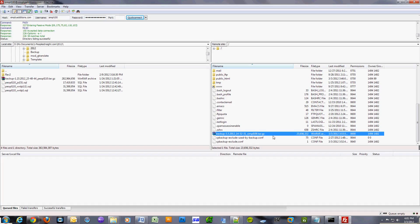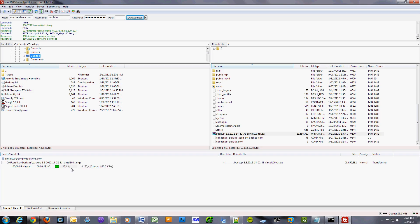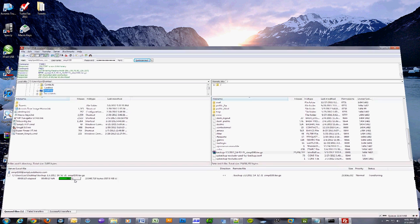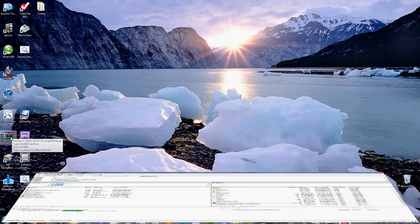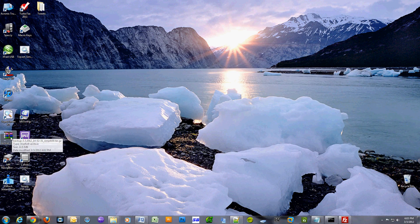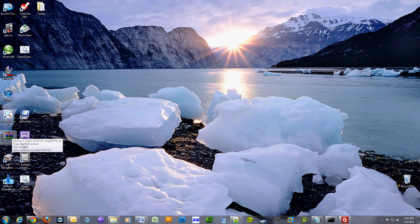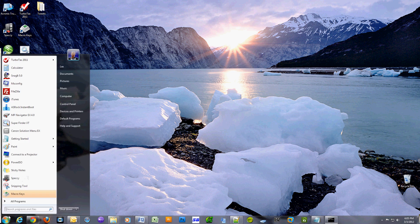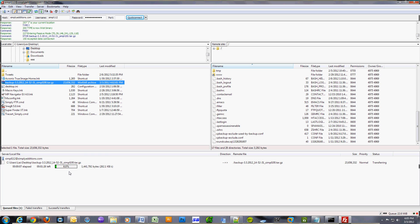You can use your favorite FTP program to download the backup file. Once you have that file, you can upload it to your new host and you have to let them know where you placed the file. Usually you put it in the root directory and the new host will restore the backup and actually do all the configurations for you.